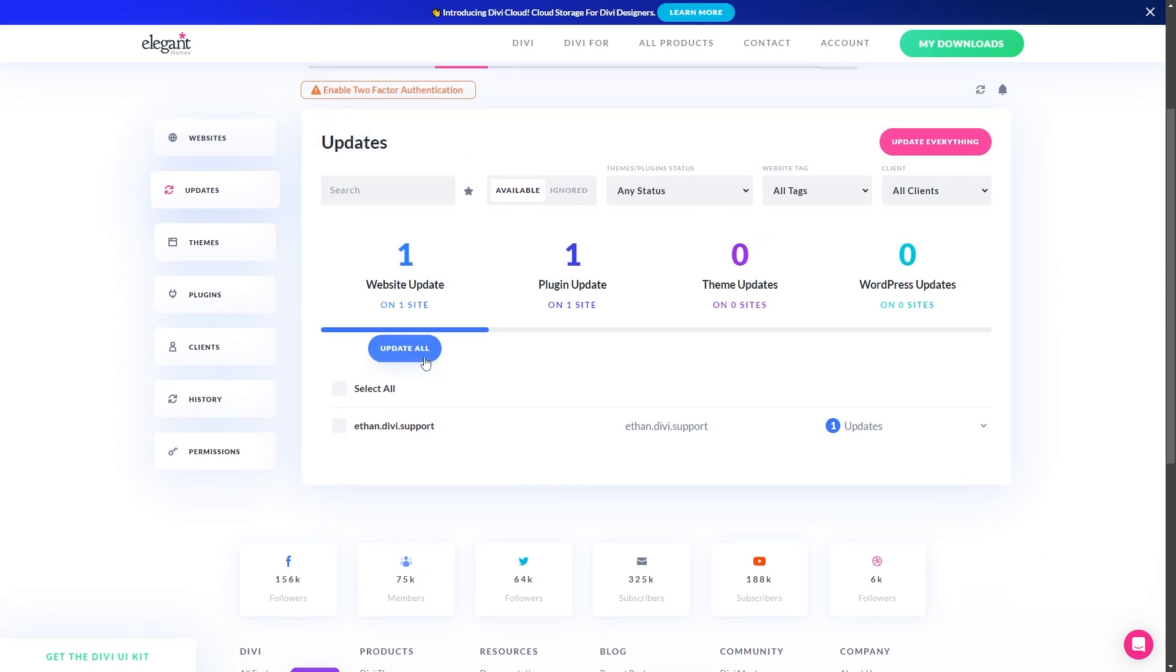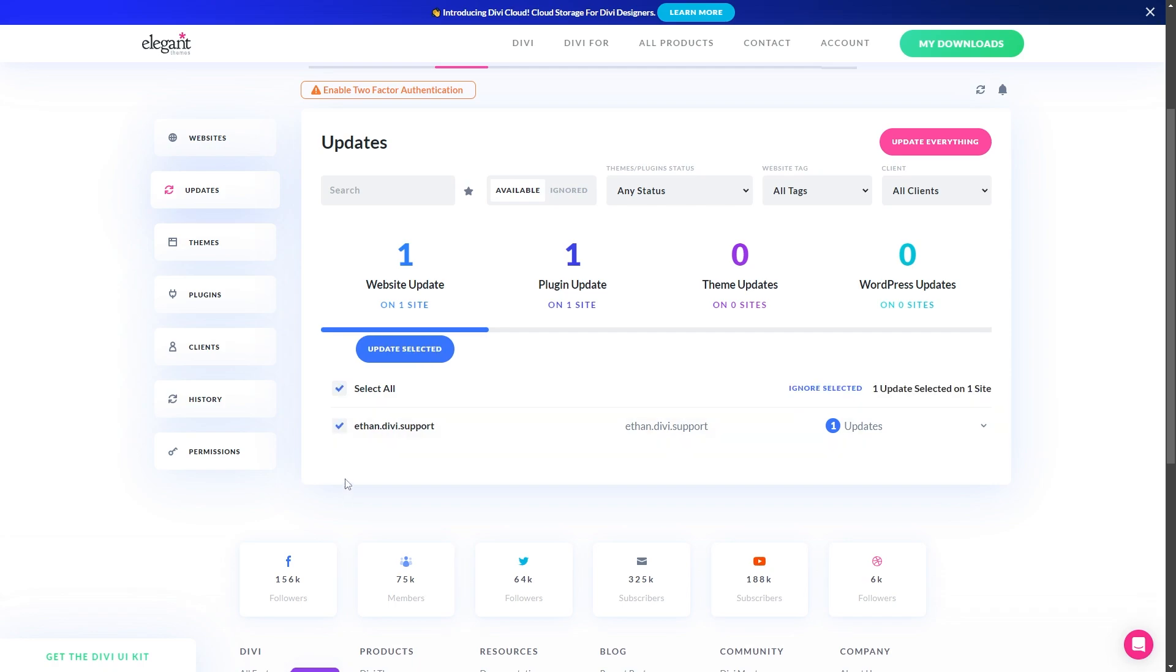You can either update all of your websites here by just clicking update all, or if there's certain ones you want to select and update specifically, you can select them here. You can also select them all here, and you can see it says it changes this to update selected. So if there's a few sites you want to update, and there's some you don't want to, you can do that. And then when you're ready, you just go ahead and click update either all or the ones you have selected.